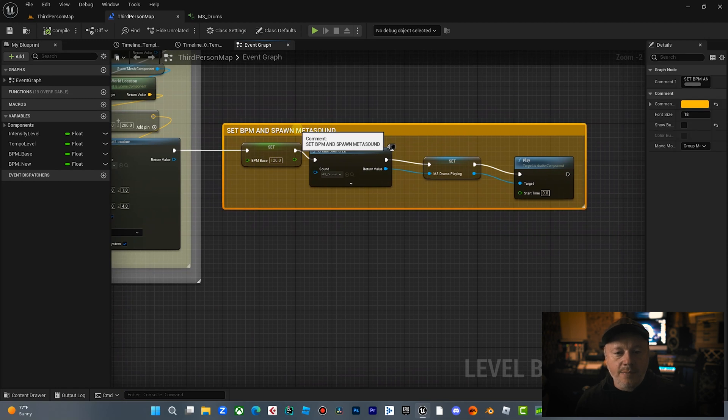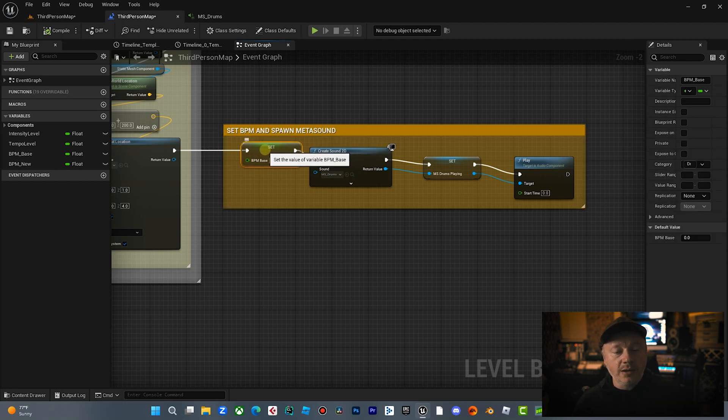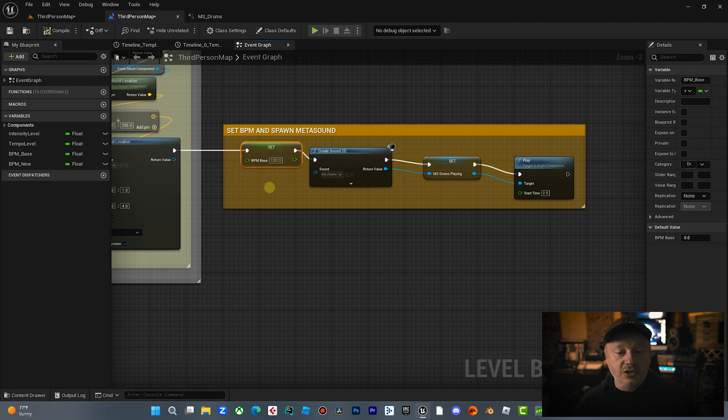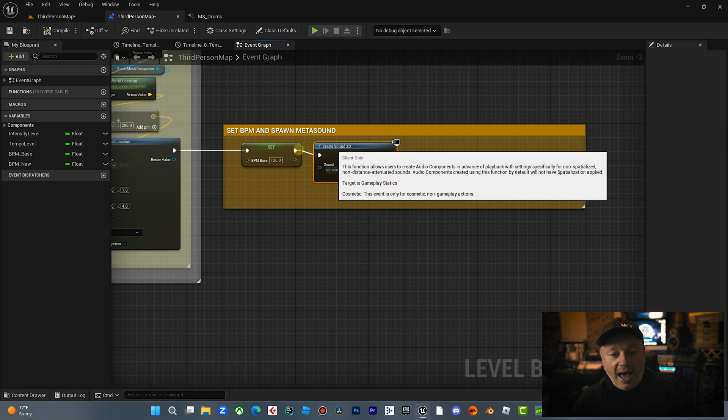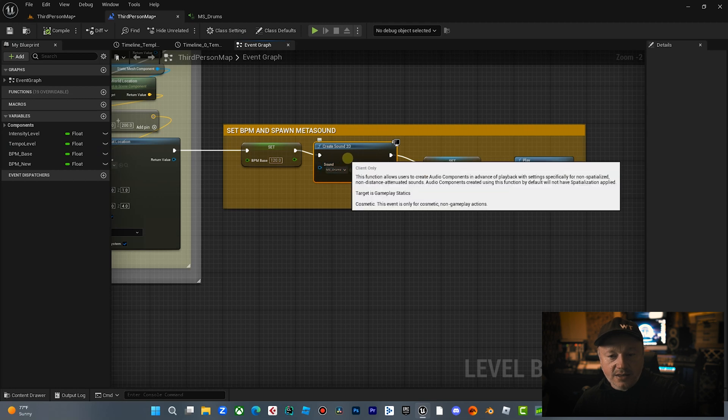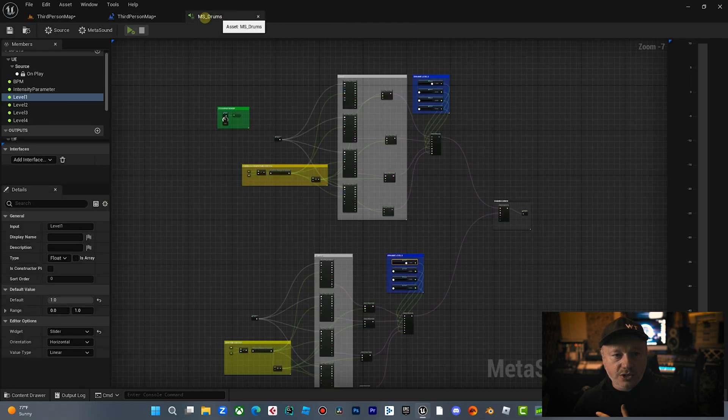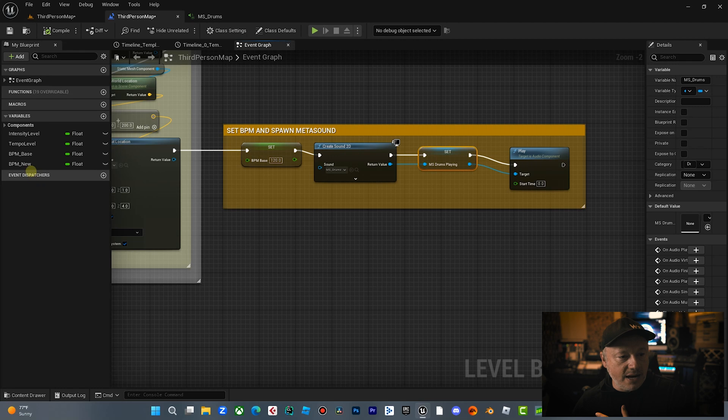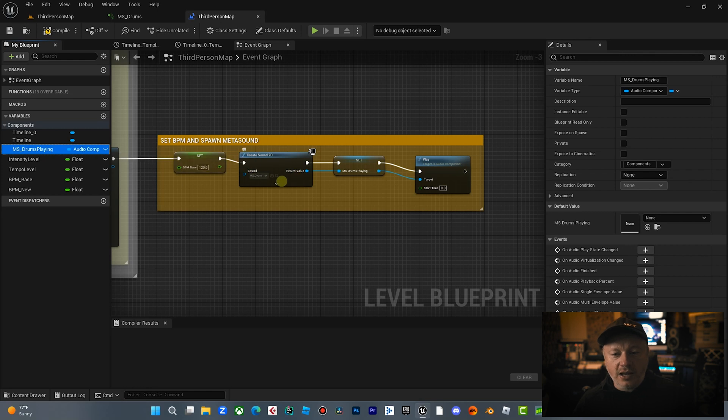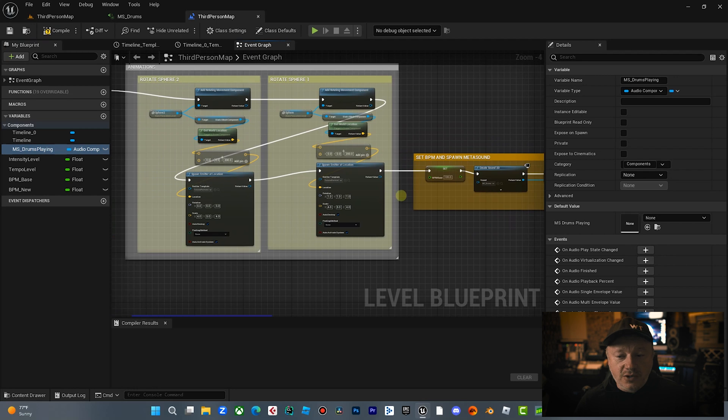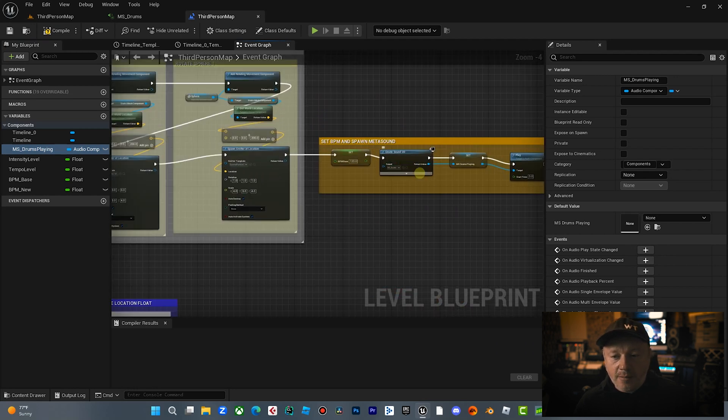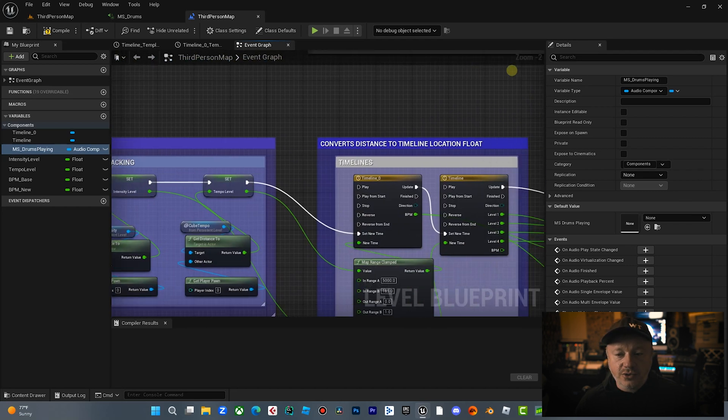Then coming off of that, and this is really important, we are setting the BPM and we're spawning the metasounds. So we are setting the global BPM, the base BPM to 120. And the reason I put this in here is because you might want to use different audio files later and you might want to change the base tempo of this. So this has to be set to whatever your audio files are. In this case, the drums and the strings that I recorded. So this information, after it sets the BPM variable over here, it creates this 2D sound, which is the metasound, MS drums. That's the metasound we were just looking at. Then it stores this as a variable called MS drums playing, just metasounds drums playing, which is right here. This is a variable of audio component. And I just did that so we can reference that later in the level blueprint. So that all happens on begin play. So we're setting the BPM and we're spawning, we're creating that metasound and we're storing that metasound as a variable so we can tell it to do things.